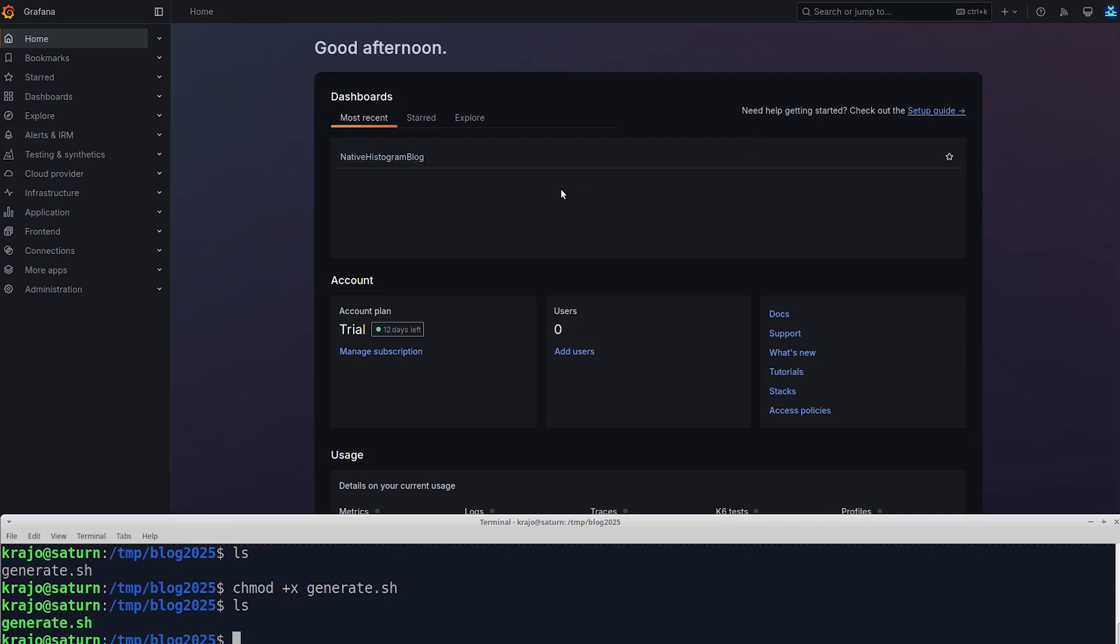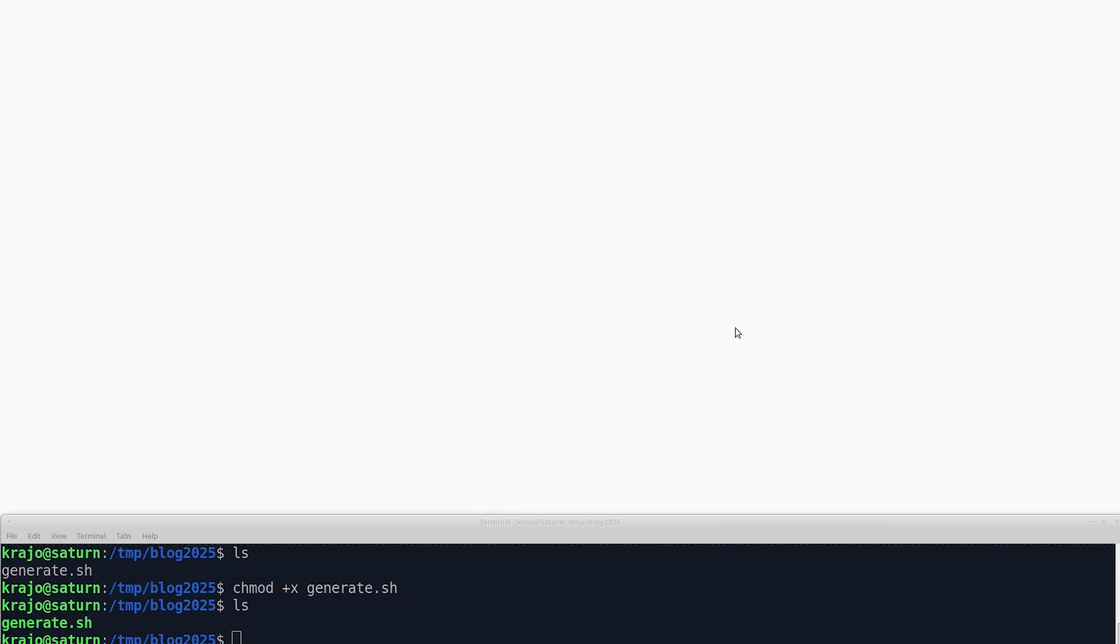I've already logged into my Grafana stack, and the information I'm looking for is under the Home menu, Account in the middle, and Stacks to the right. So if I click Stacks, this takes me to the Grafana Cloud portal.